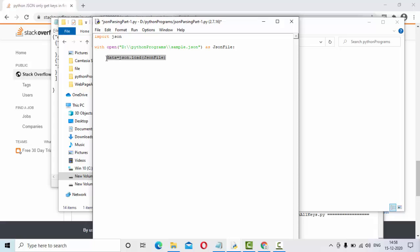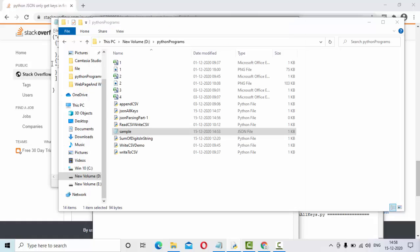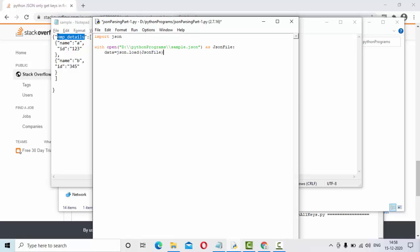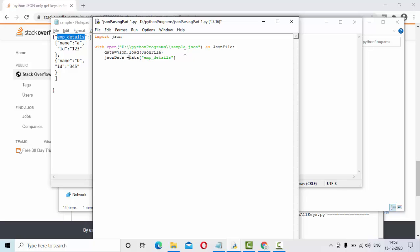Once we have this, go to your JSON and select your header. So this is my root element. Based on that, you can get all the data. So this is my root element, I've kept it here, JSON data is equal to like this.